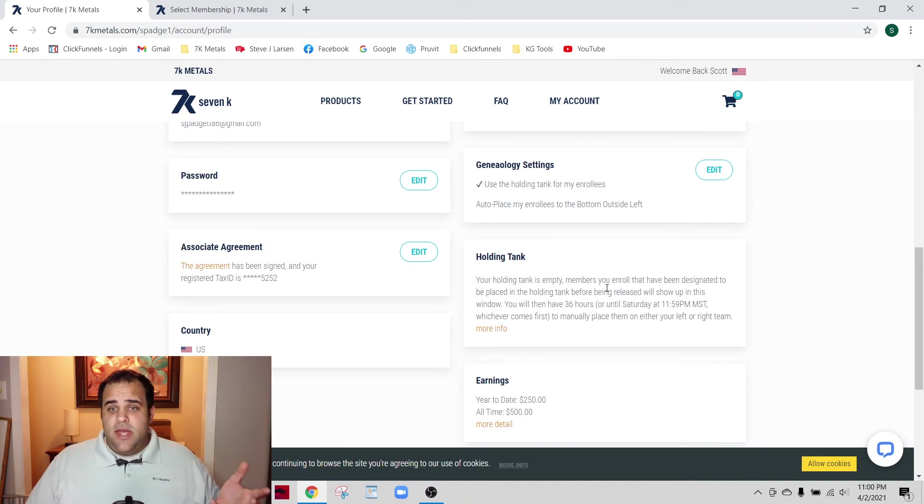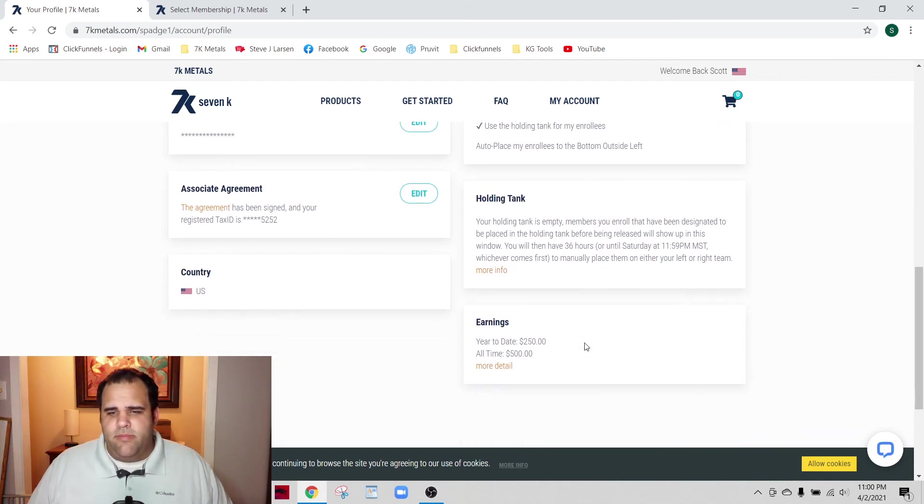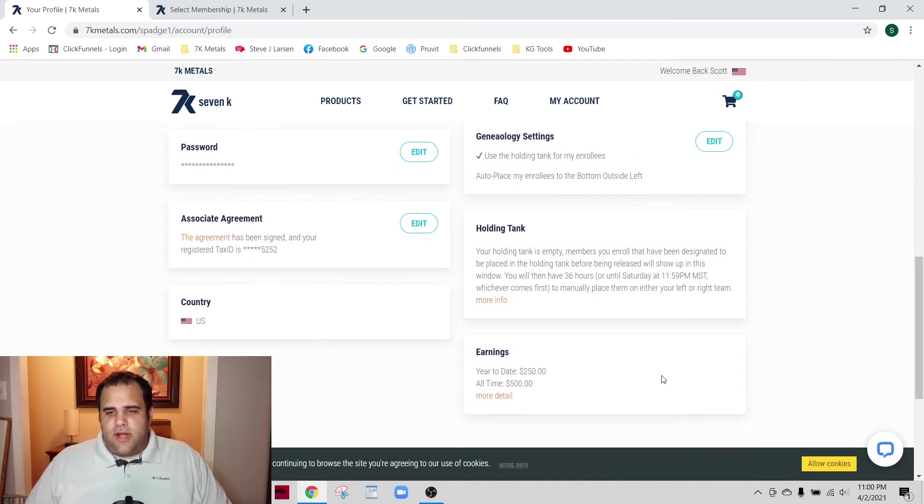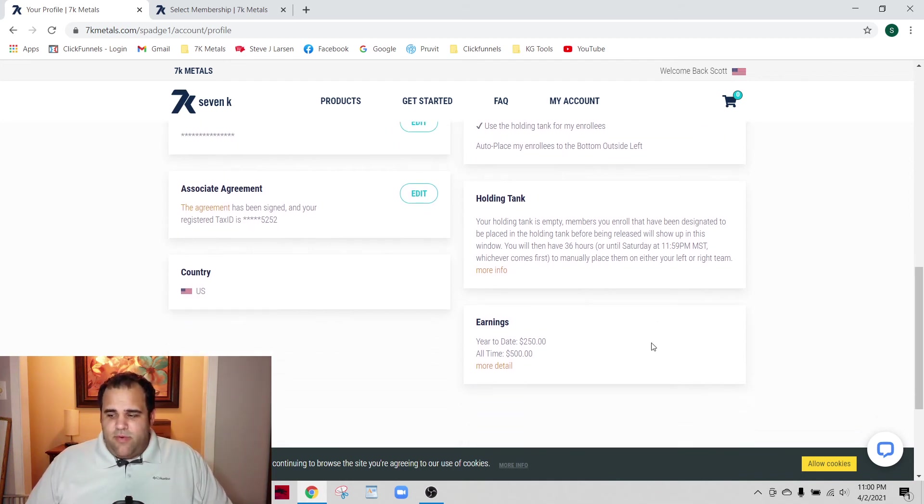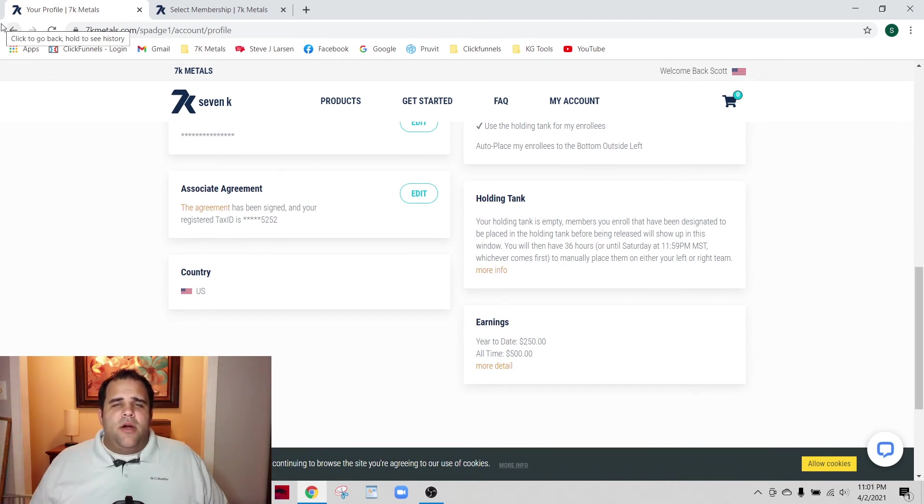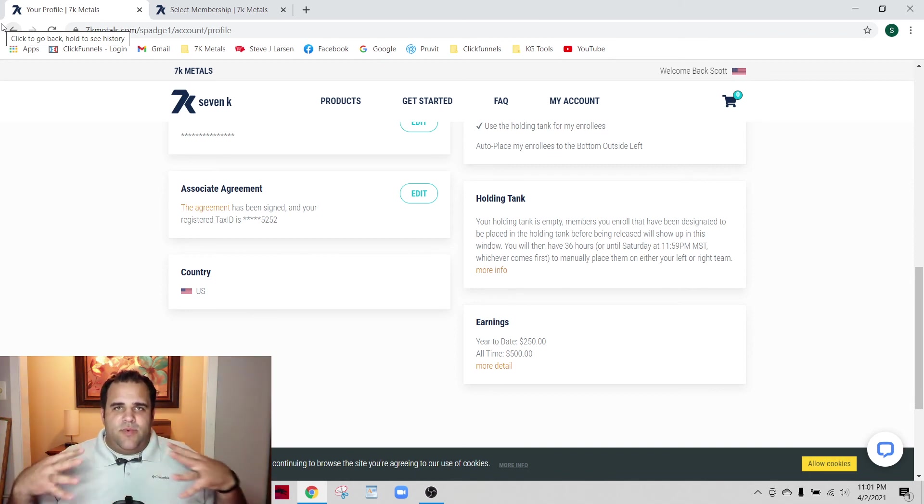That's where the holding tank comes in. If somebody signs up under you, make sure that you're in here checking and then you place them wherever they need to be placed. That's going to be one of the criteria I use for the member of the week program, just to make sure that you're managing your business correctly, treating people right, and actively engaged with the Gold team.